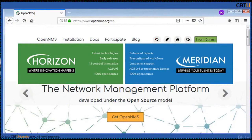OpenNMS is a carrier-grade, highly integrated open source platform designed for building network monitoring solutions. There are two distributions of OpenNMS: Meridian and Horizon. Meridian is advisable for enterprises and businesses looking for stability and long-term support. Horizon is where innovation happens quickly and is ideal for monitoring new technologies and IT ecosystems. Both distributions are completely open source.